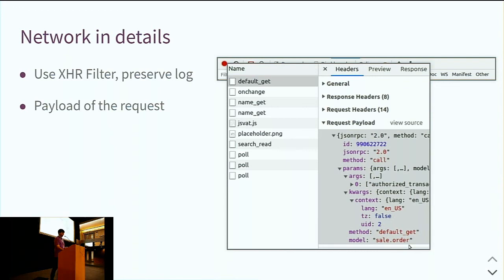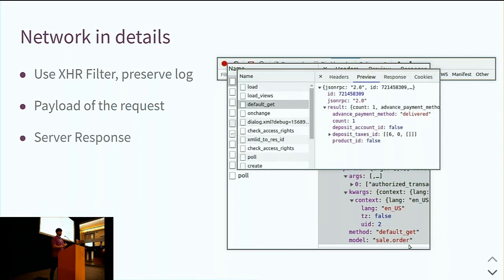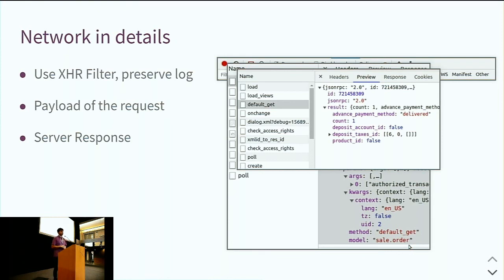In the kwargs you always have the context — easy to recognize with the lang and timezone fields. Sometimes it's also in the args. And of course we have the response from the server. The preview is nice because it's parsed and you can fold and unfold parts of the answer — really interesting to see exactly what the server has responded to the web client.